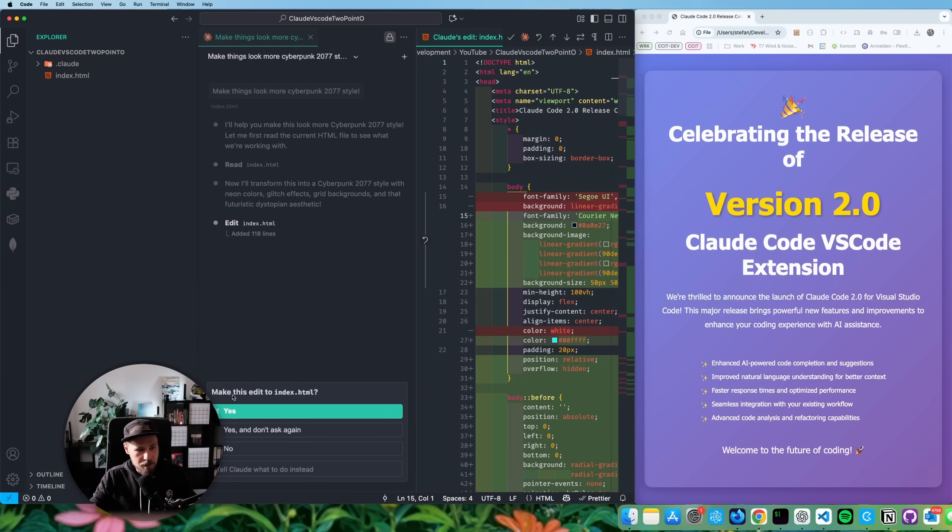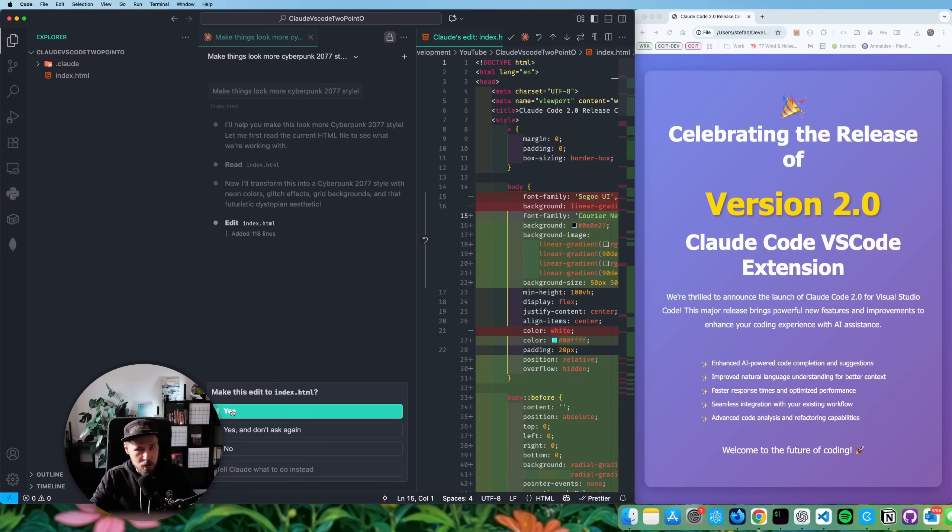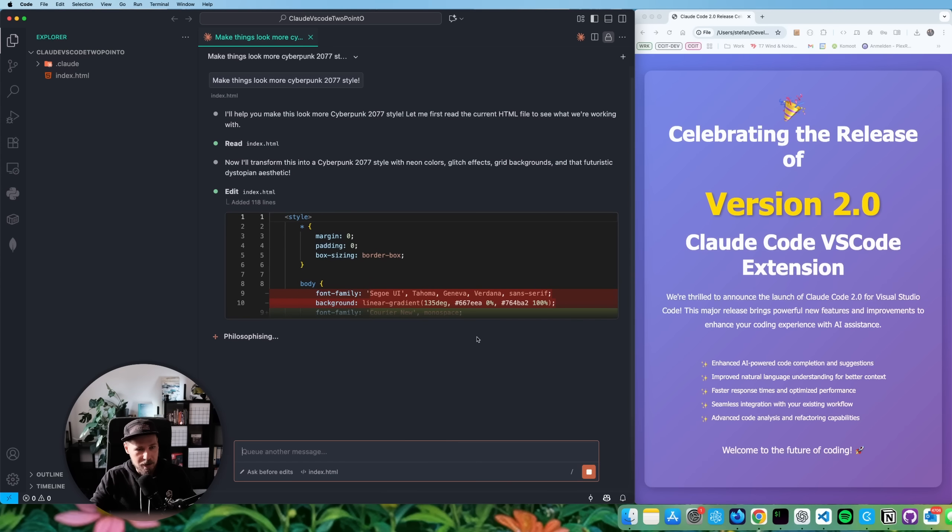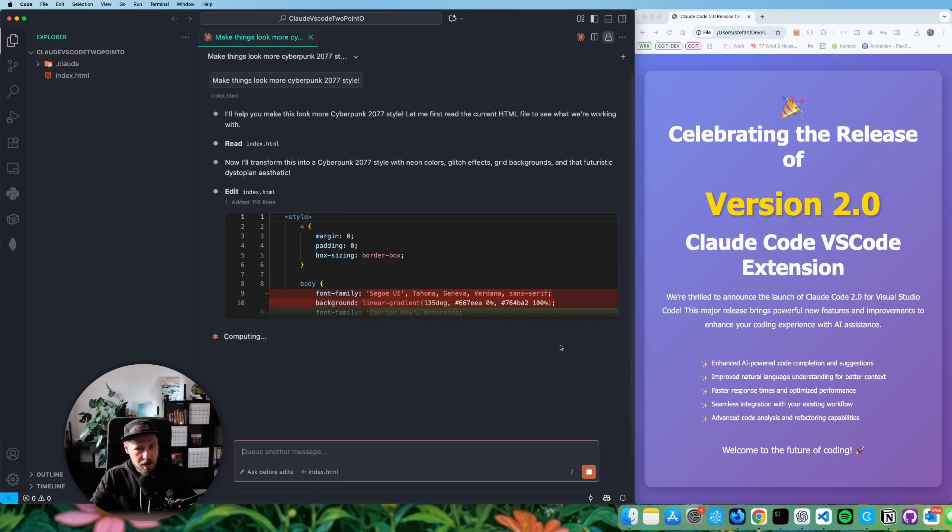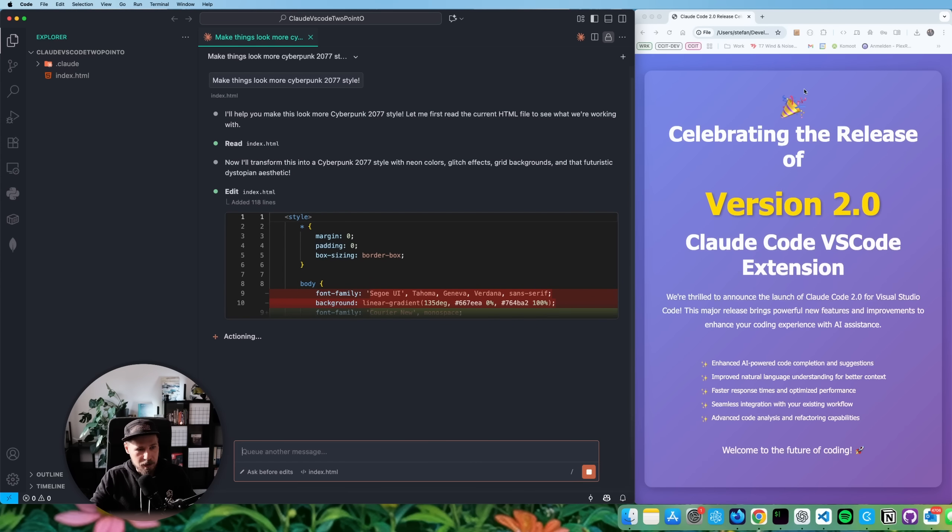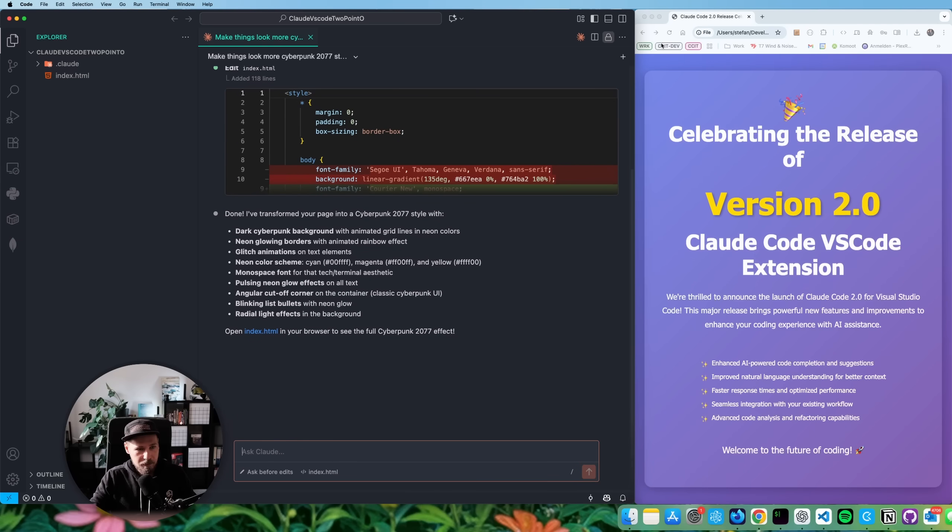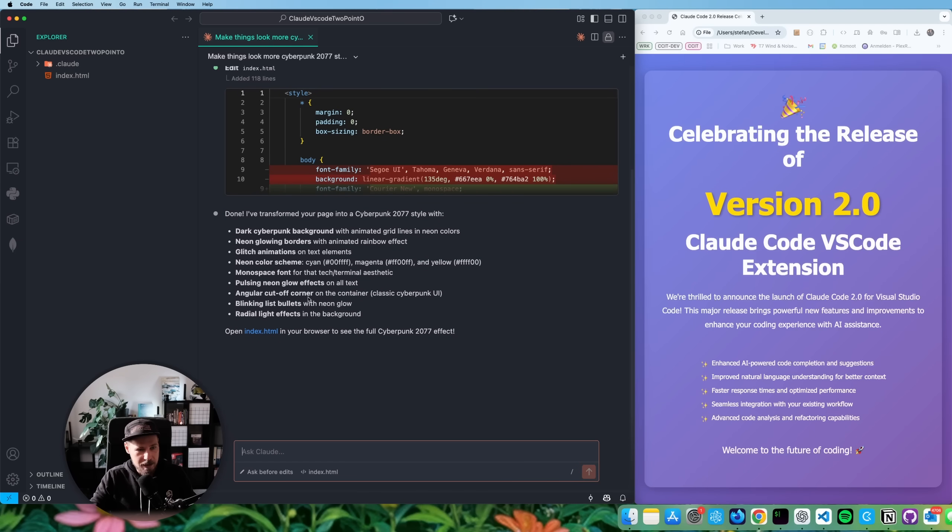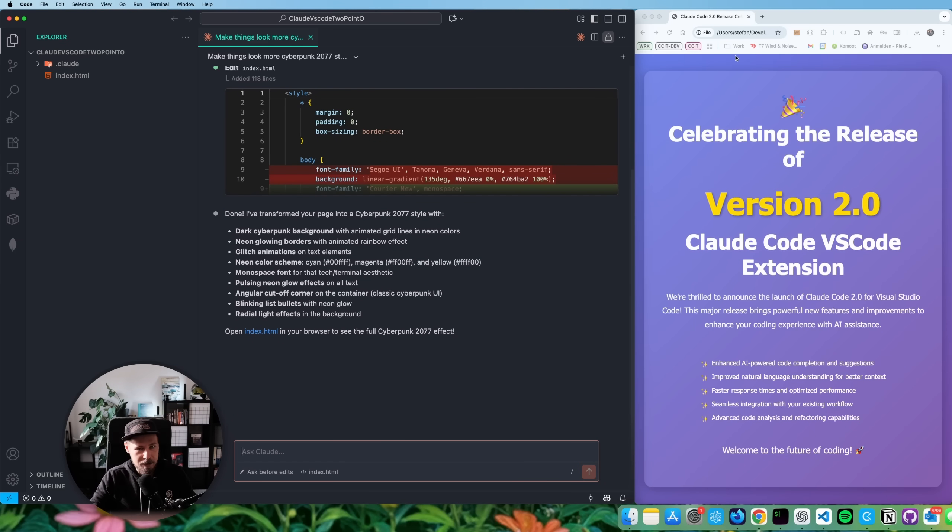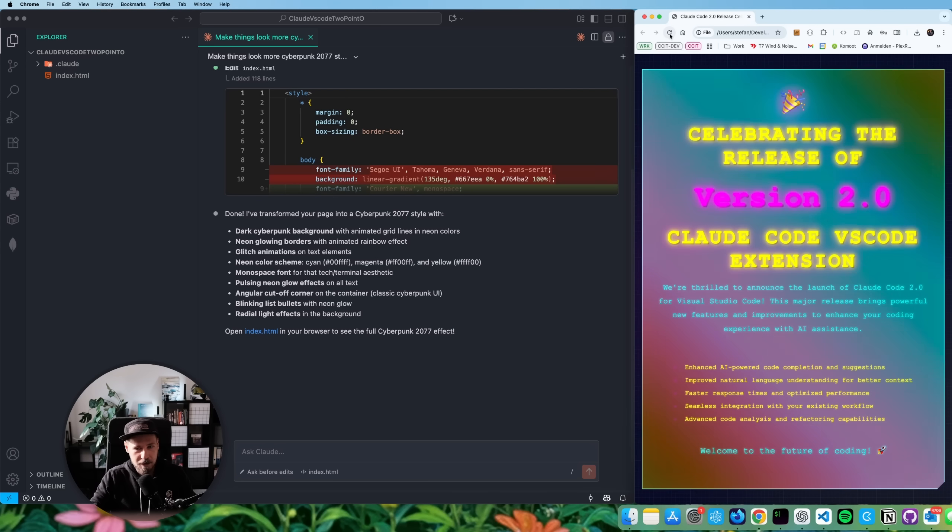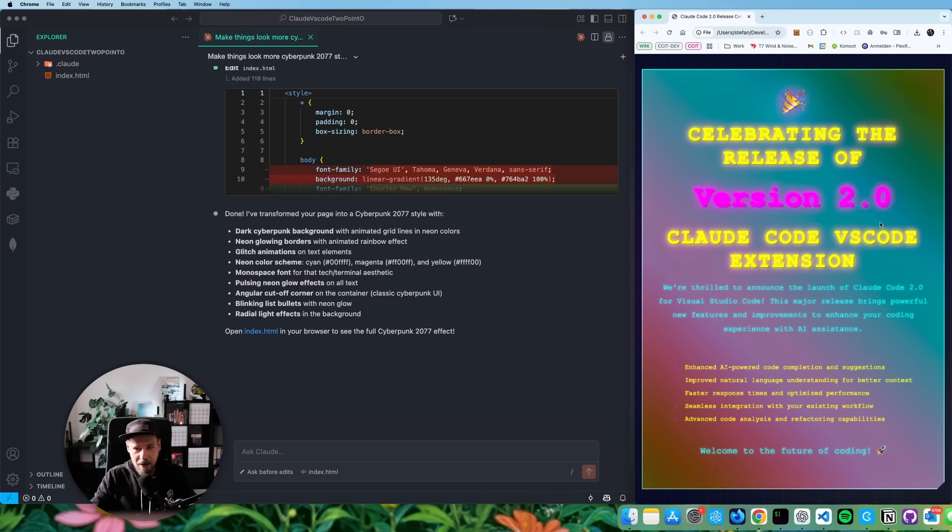Okay. So now it's asking us of course, if it should make this edit to index HTML, and it should. And let's see what it comes up with next. All right, that tells us what it has done. All right, open index HTML in your browser. Let's see what it did. Bam, we have a cyber punky version of that. I like that much better. Actually, that looks really cool.